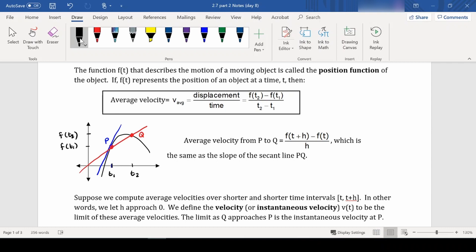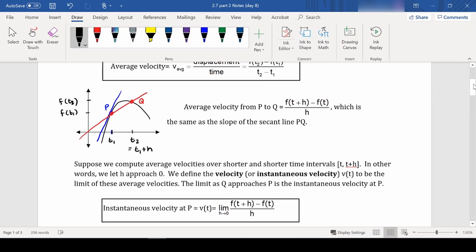If we compute average velocities over shorter and shorter time intervals — thinking of t₂ as t₁ plus h, where h approaches zero — the distance between the two times gets shorter and shorter, and we get very close to the instantaneous velocity at point P. Instantaneous velocity v(t) uses the limit formula: the limit as h approaches 0 of f(t + h) minus f(t) all over h.